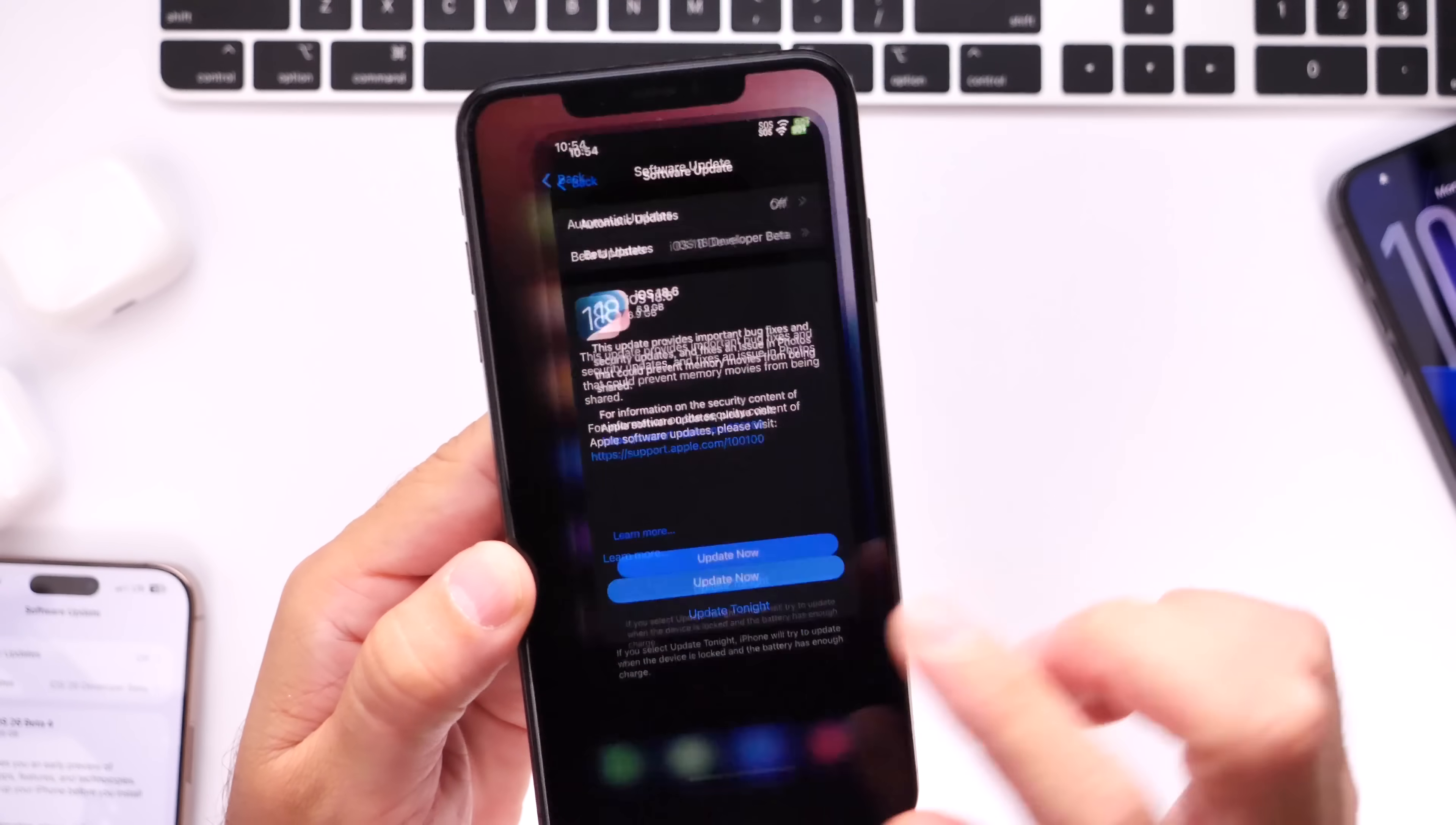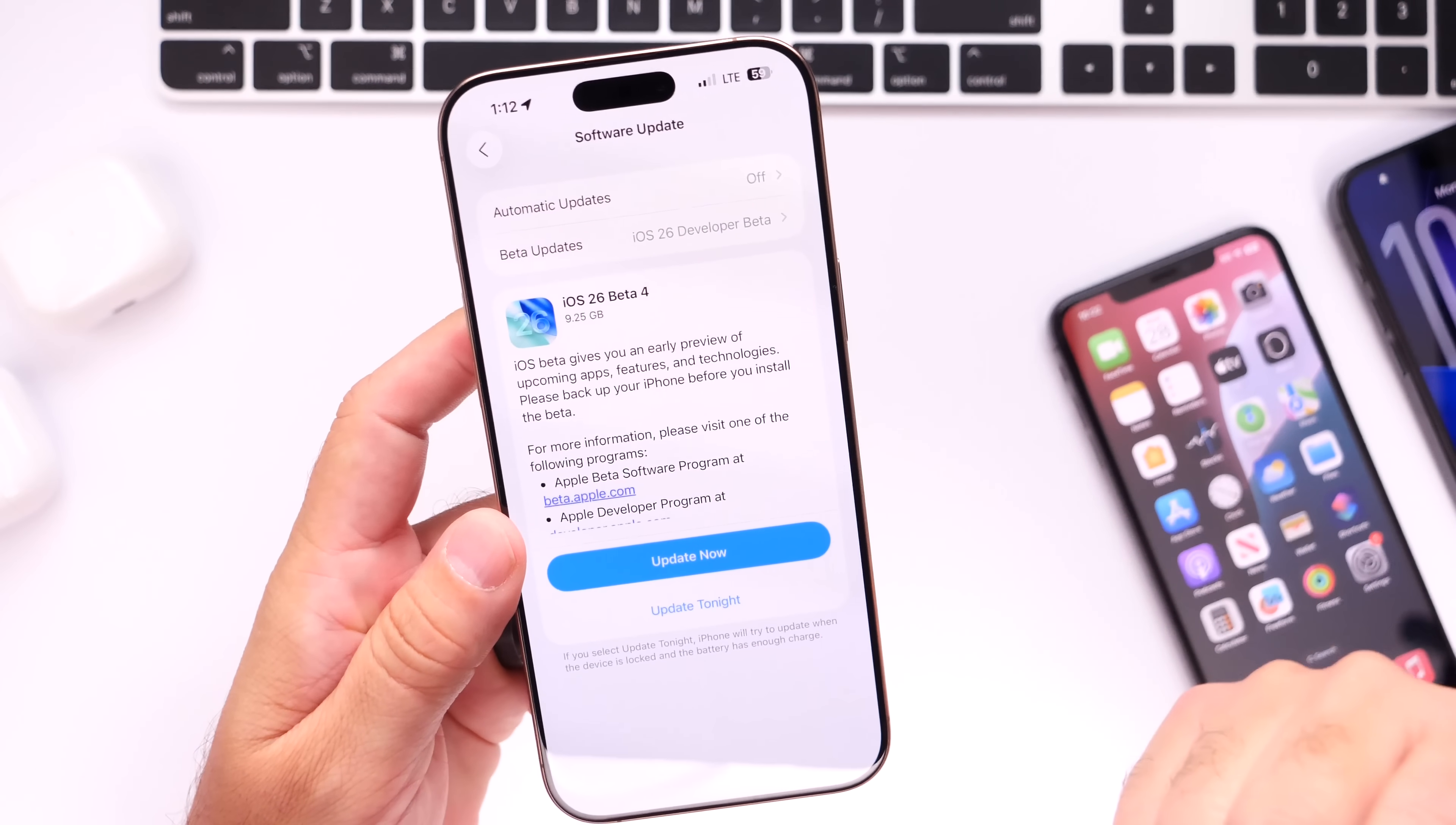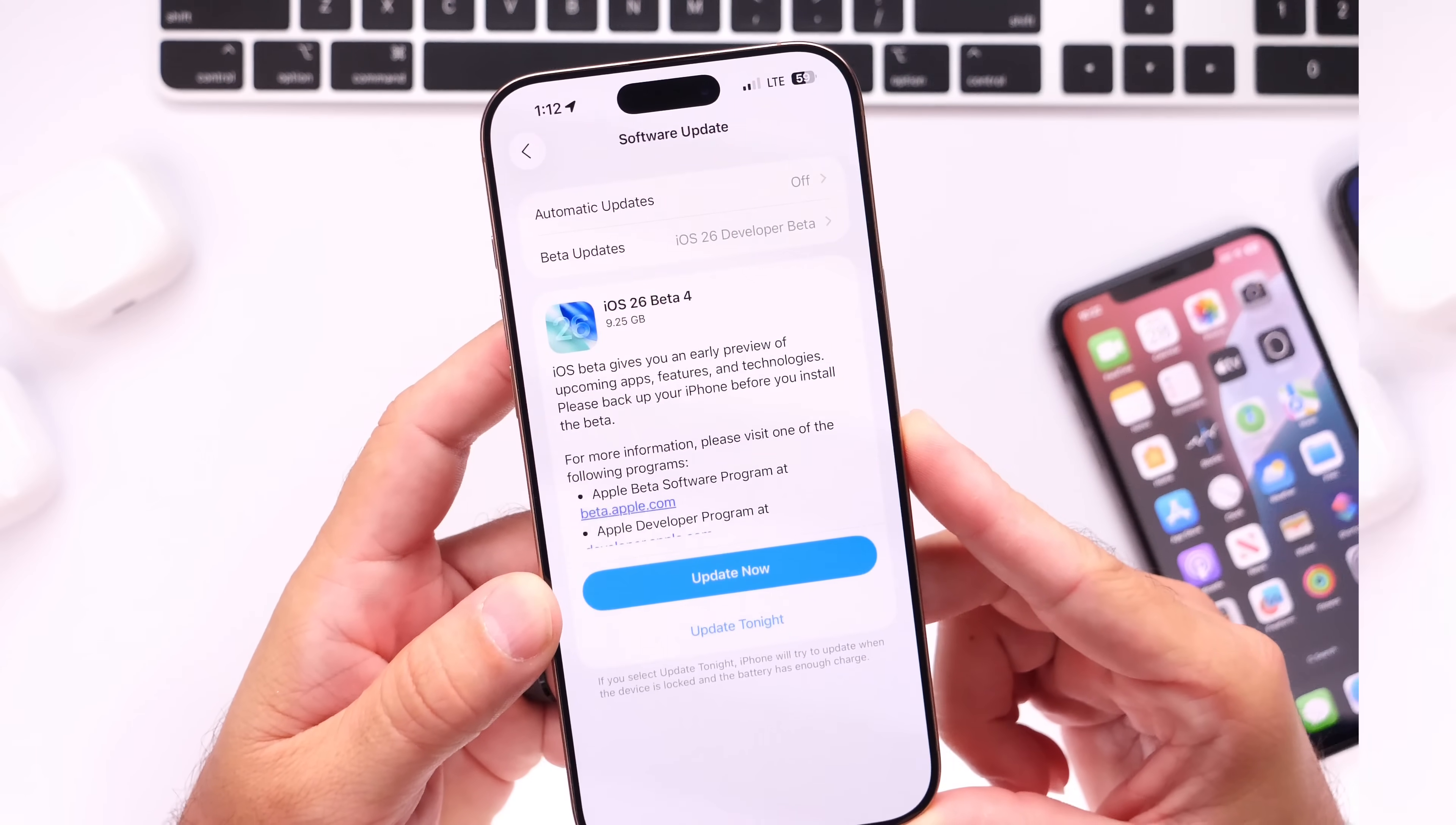So yeah, iOS 18.6, I'll keep you guys posted. This software update should be available shortly. Now let's talk about iOS 26, what we can expect moving forward, when we can expect the next round of betas, and what's been my experience so far with the latest beta 4 for this software update.